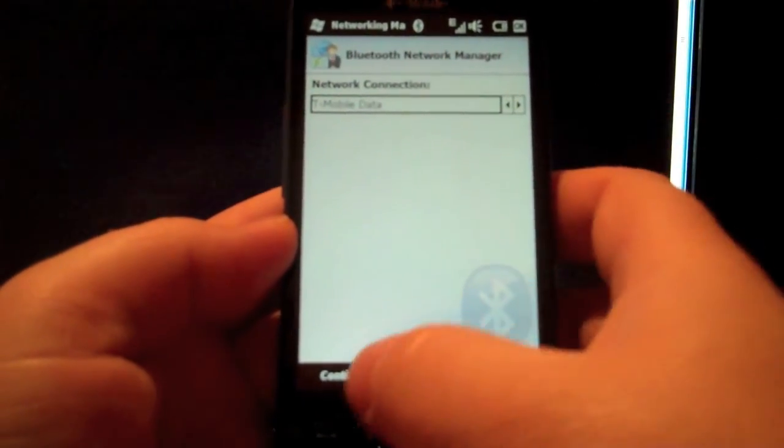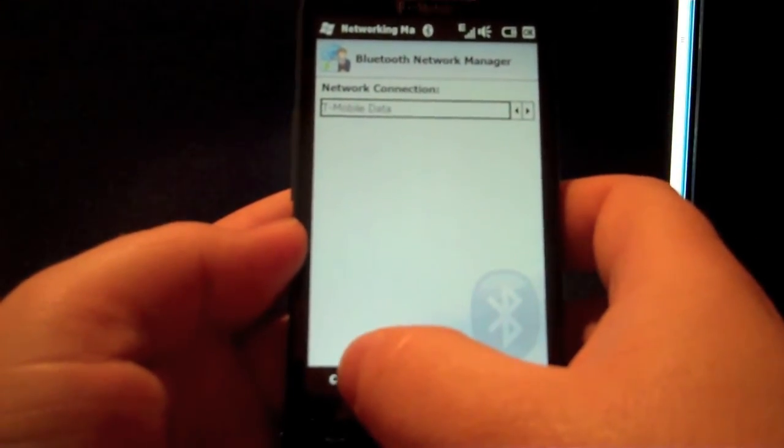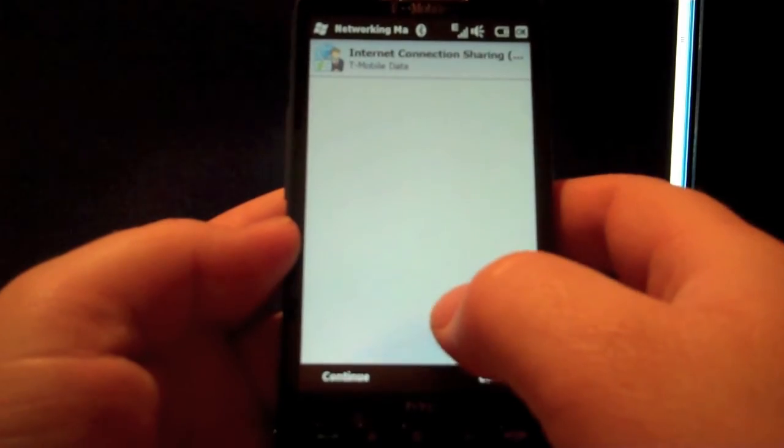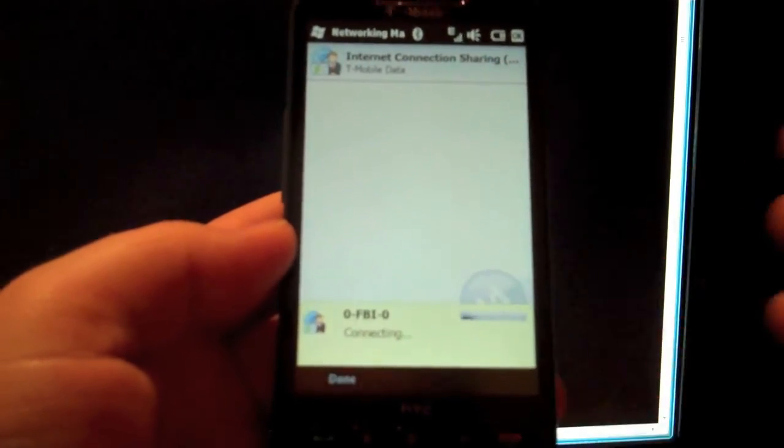And T-Mobile data is fine. And then it'll try and connect. And then it says connected.